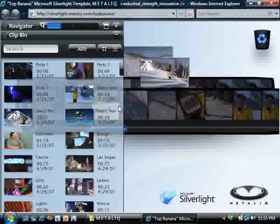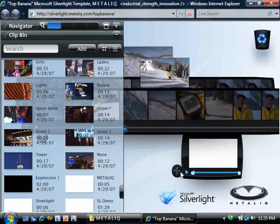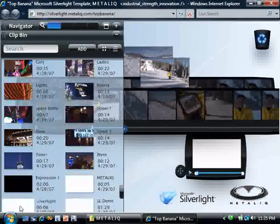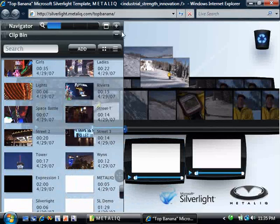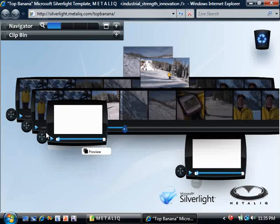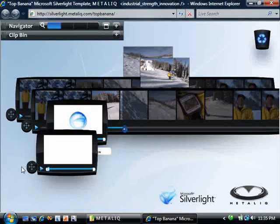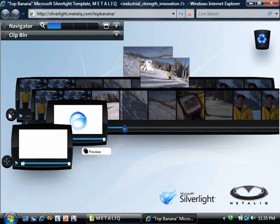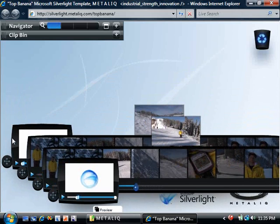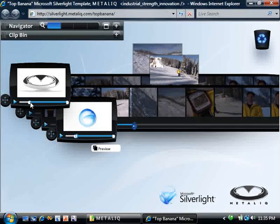Let's finish these off by grabbing some logos for the beginning and the end of the video. I'll add the Silverlight one to the end of the stack. And even though it's stacked, I can still trim the in and the out points. I'll add this one to the beginning. Even though it's buried back here, I can still trim it as well, right in place.